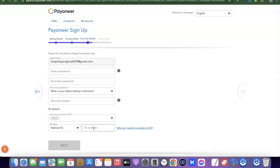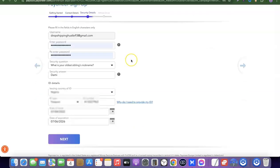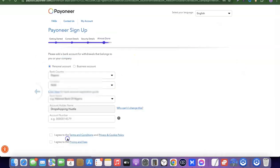Enter your security answer, then enter your national ID to verify your account. Select your country, then select the ID type you'll be using — national ID, driver's license, or passport. Enter the ID number, then click 'Next' to proceed.